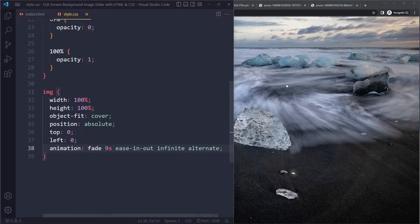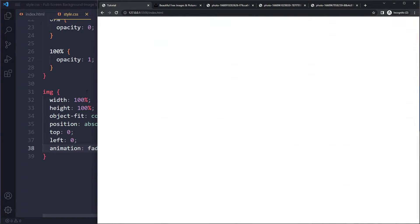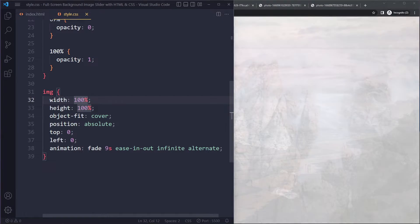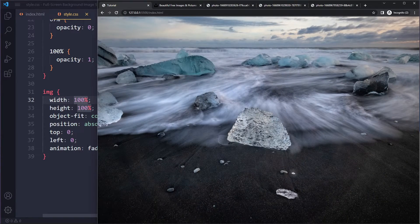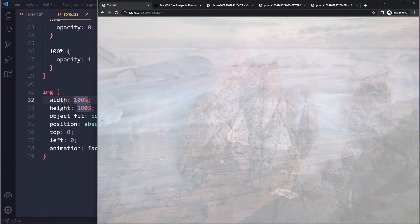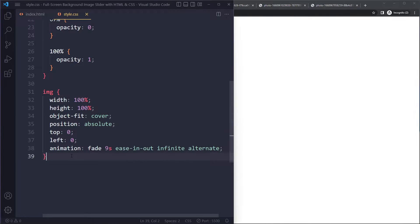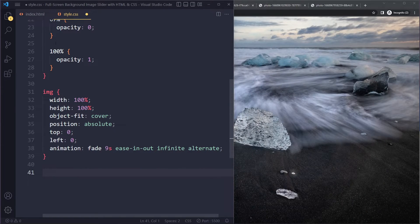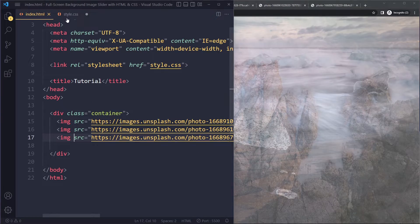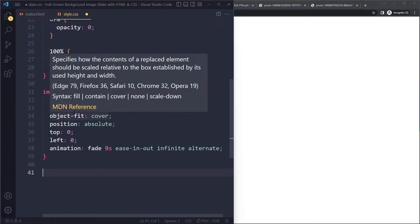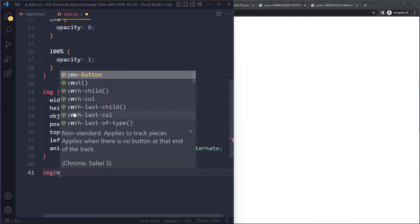So that goes from one to zero again. Now the trick is that each image should start at a slightly later time. So we're going to give the - because now they're all animating at the exact same time. But the trick is to give each image a slightly later starting moment. So we can select - we have three images here. So we can just select them individually. We could give them classes, but let's just select them like this.